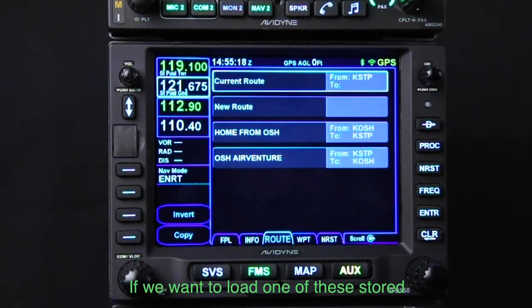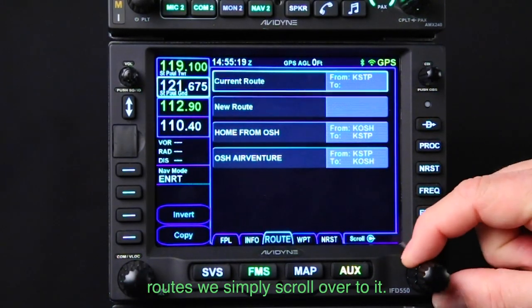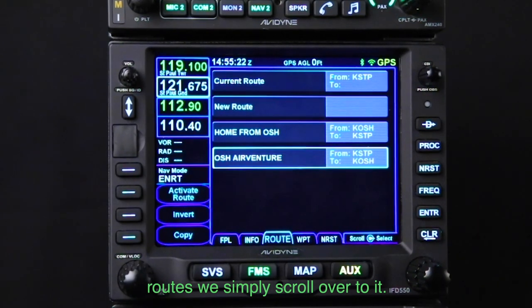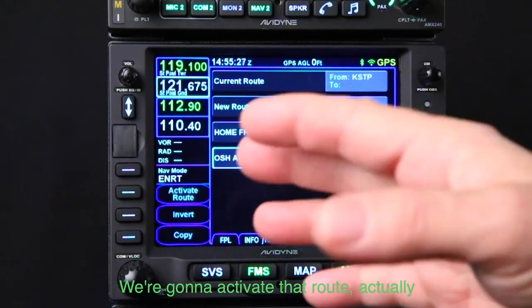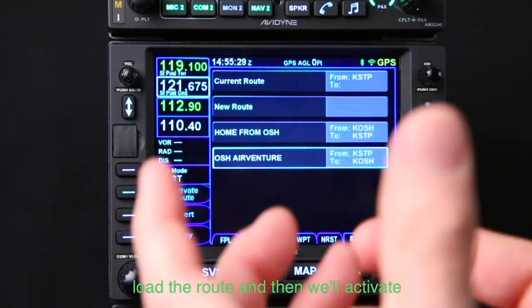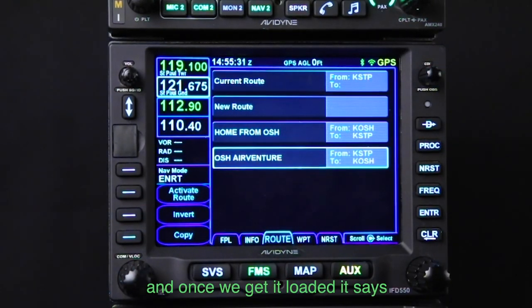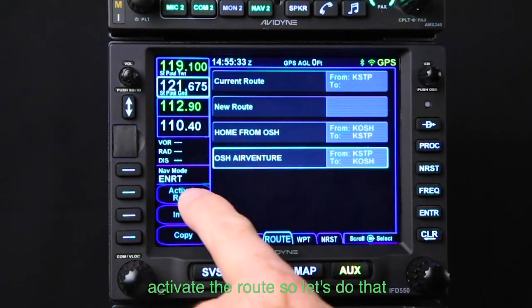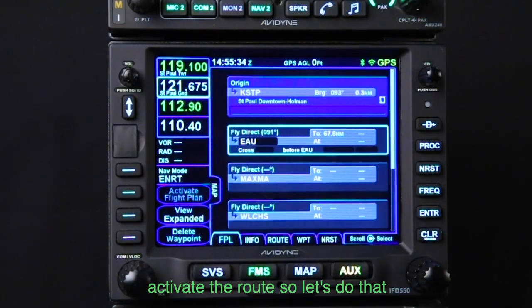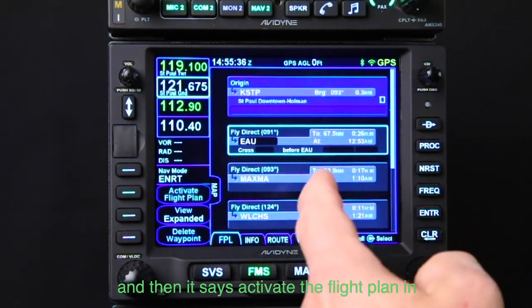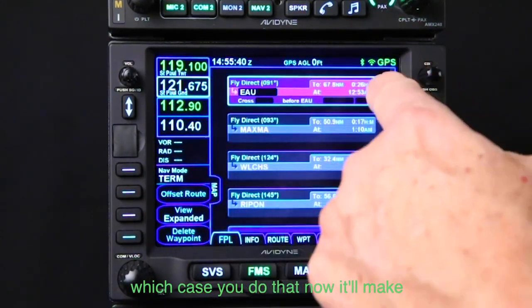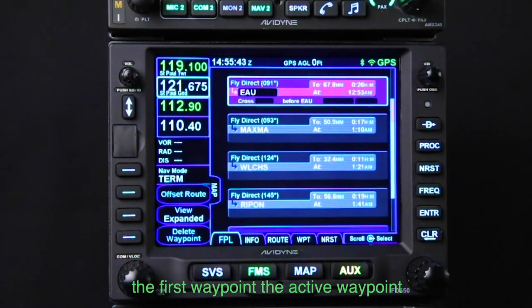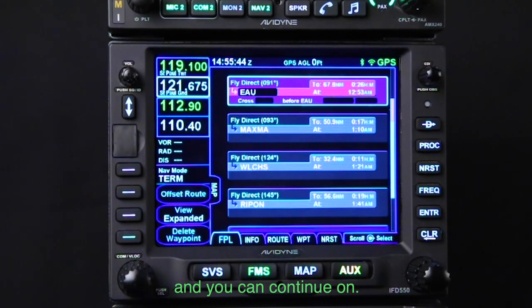If we want to load one of these stored routes, we simply scroll over to it. In this case, let's head to Oshkosh — we're going to activate that route. We'll load the route first and then activate. It says activate the route, so let's do that. Then it says activate the flight plan, and you do that. Now it makes the first waypoint the active waypoint, and you can continue on.